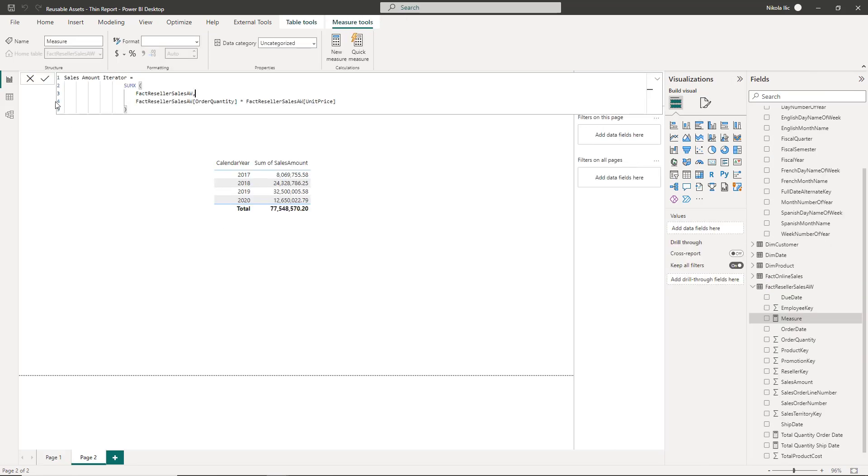The last thing I want to show you is related to iterator functions in DAX. Unlike aggregators, which aggregate all the values from the specific column and return a single value, iterators apply expression for each row of the table they are operating on. Therefore,